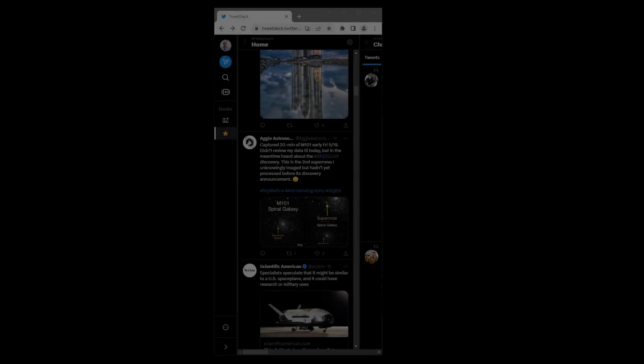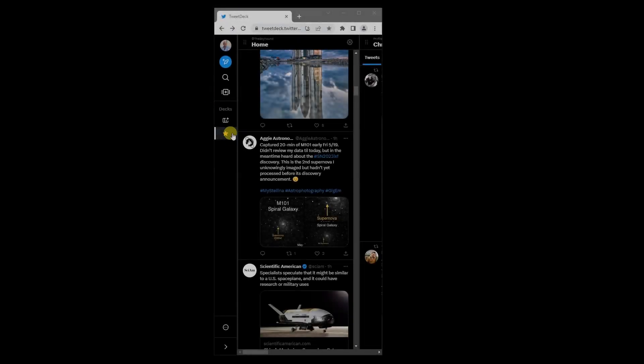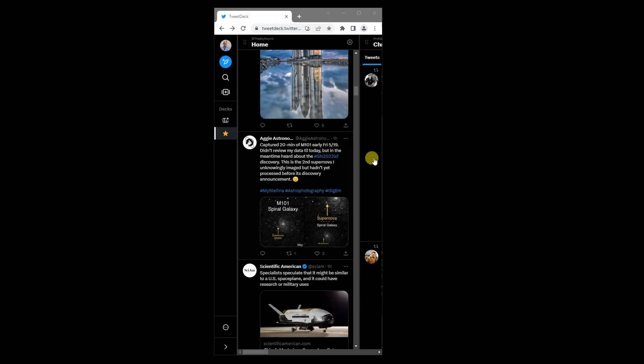Hello, everyone. There is a supernova in the bright nearby galaxy, M101.